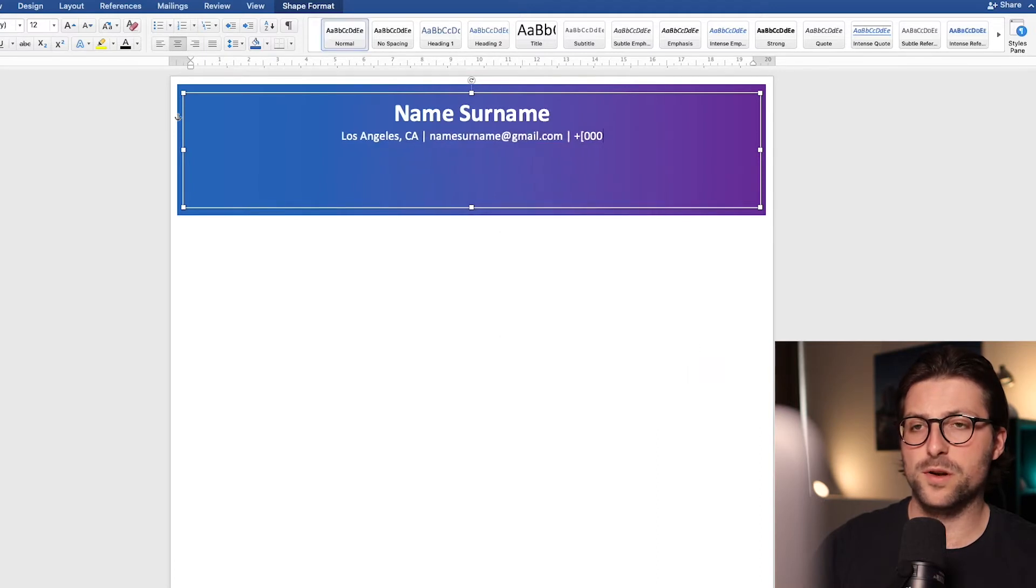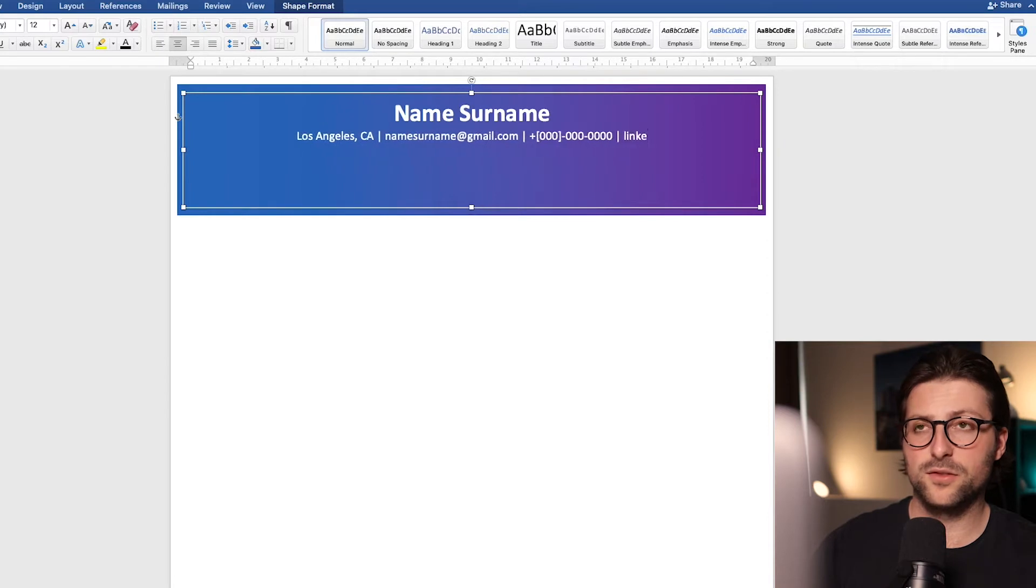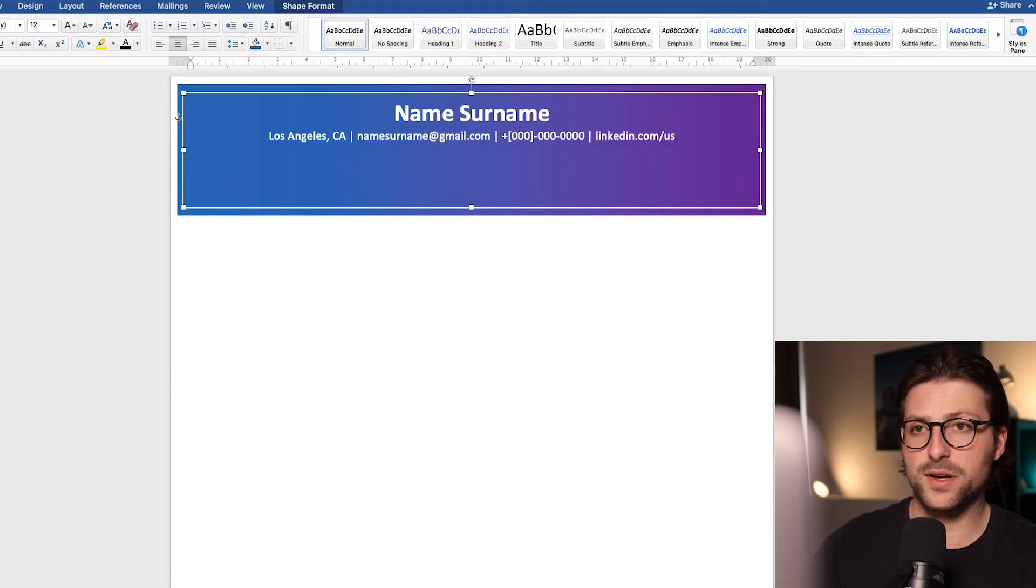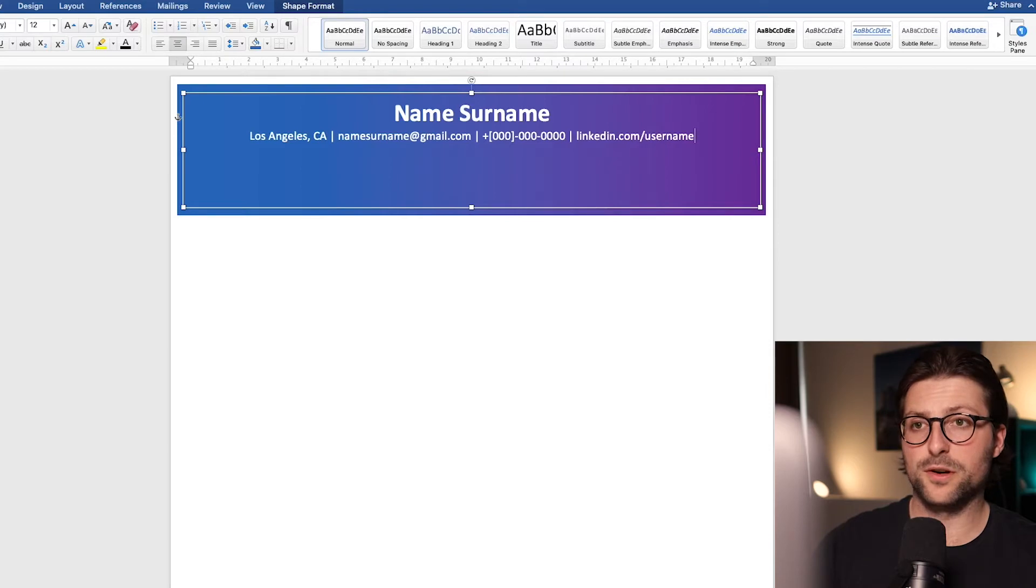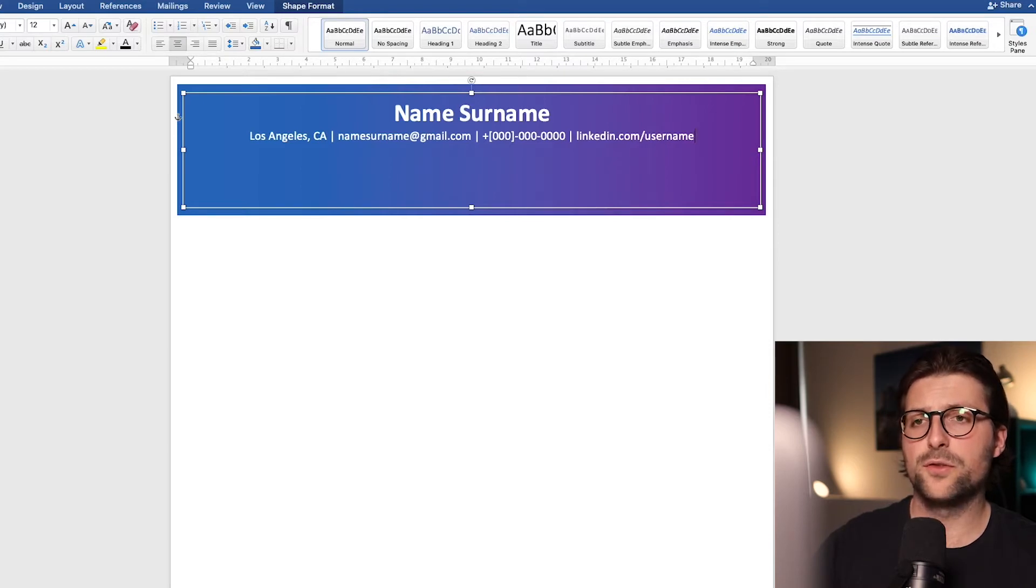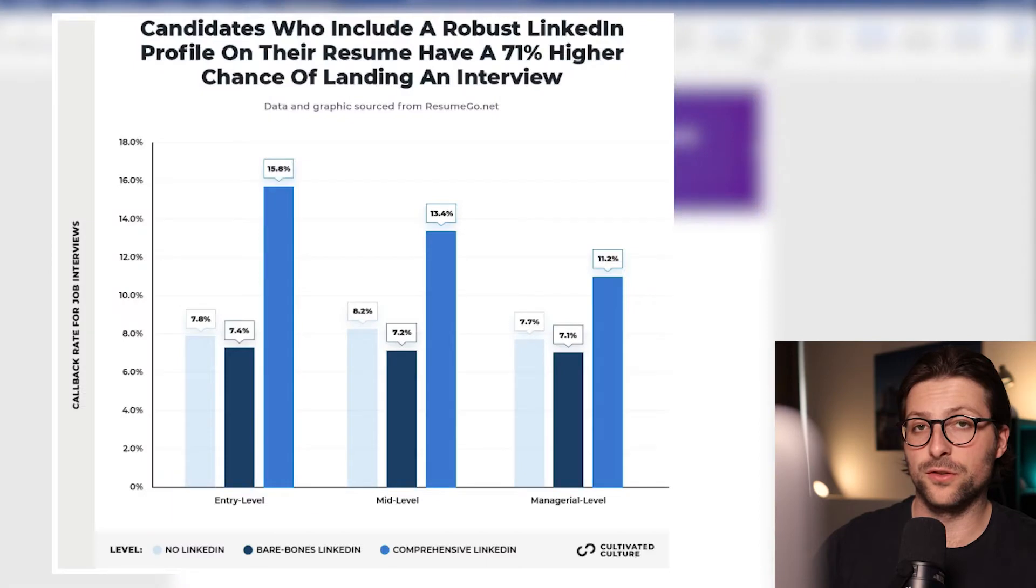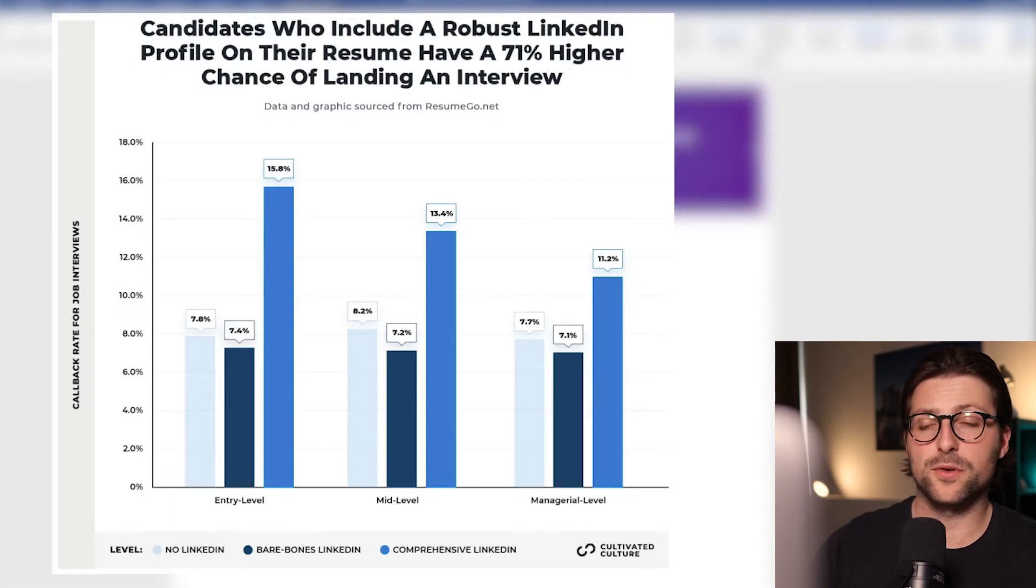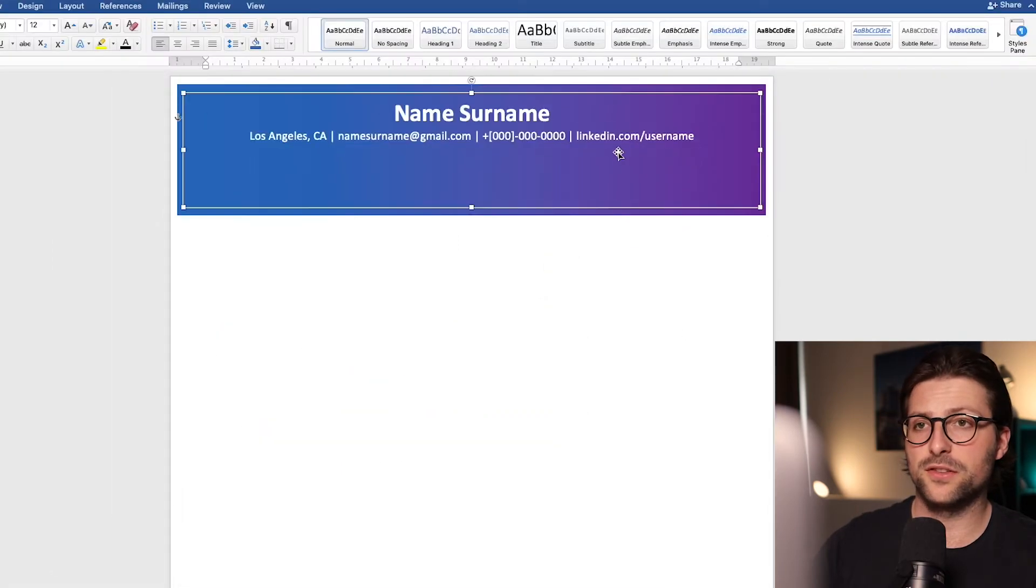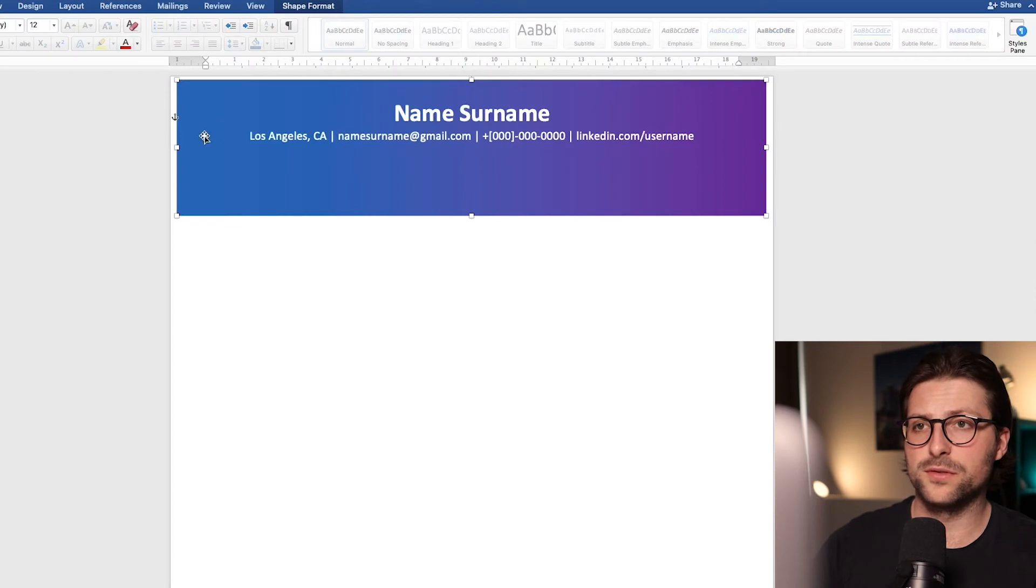Then the phone number and at last a link to for example your LinkedIn profile, if you have one at least. Now if you are above 16 I would advise you to create a comprehensive LinkedIn profile. Research shows that it can increase your chances by 71% for getting an invitation to an interview.